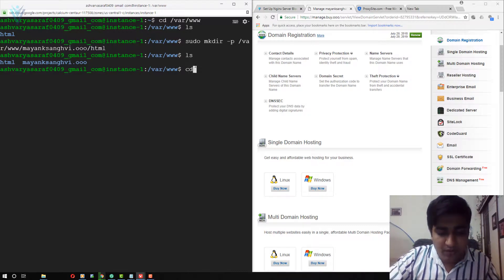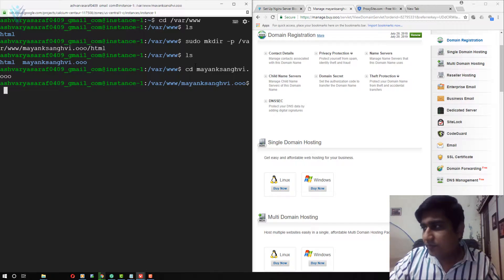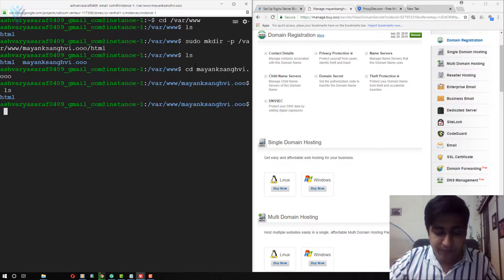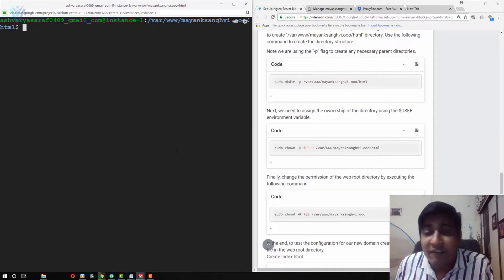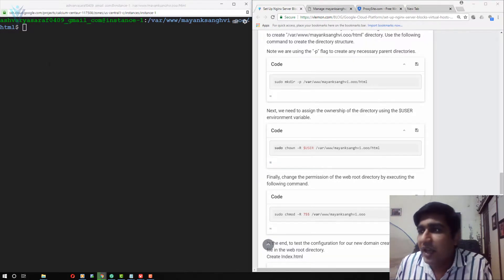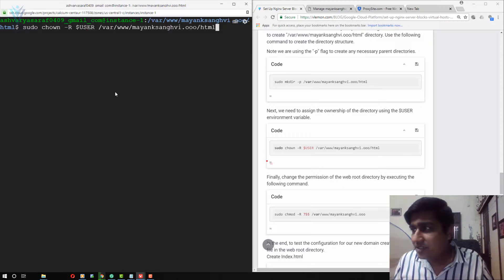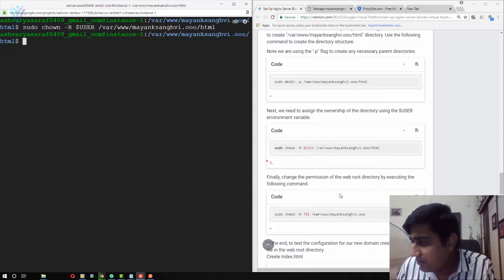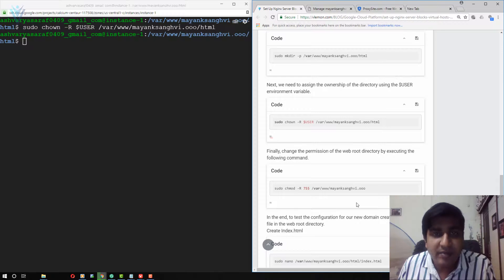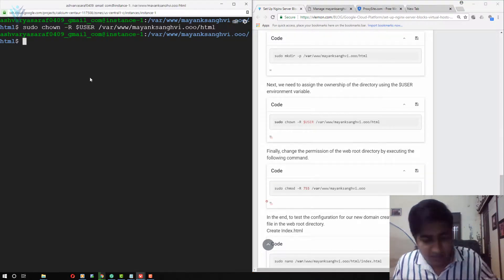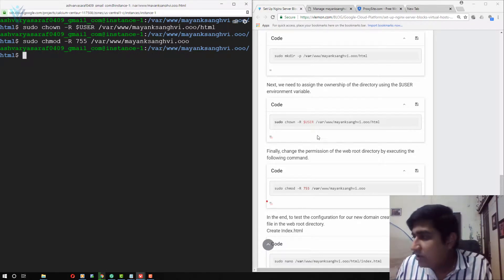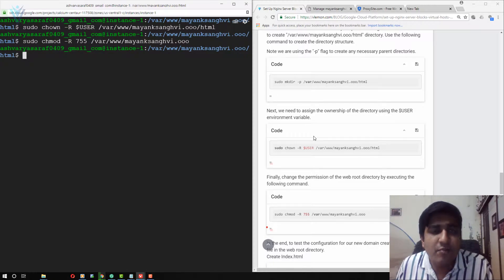Our directory is created successfully. Let me open mayanksangvi.oo and navigate into the html directory. The next thing we need to change the ownership for this directory. All these commands are based on my domain name — you need to edit them before using them with your own domain. The next command is used to change the permissions for our html directory. We successfully created the web directory for mayanksangvi.oo, changed its owner, and changed its permissions.